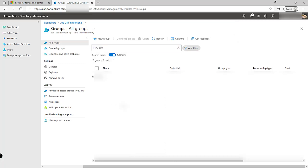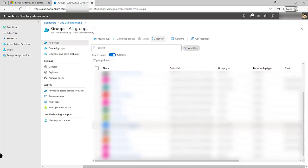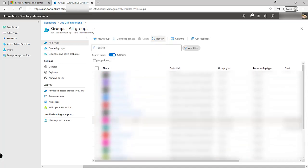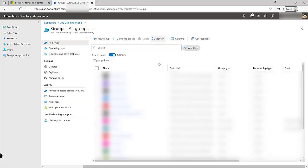It can take a few moments just for it to appear in the list. The group should now be existing on the tenant and available for us to start using. One of the first ways in which we can use an Azure Active Directory group is to control who can access a particular Dataverse environment that we've got set up.